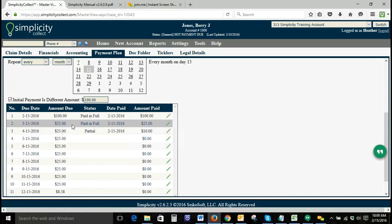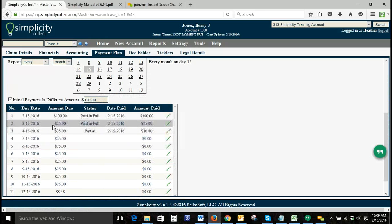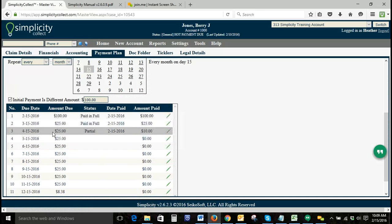I've applied that $35 to our financial transaction screen. You can see it distributed it between the next two payments because the next payment that was due was only $25, and so it applied the remaining $10 to the payment after that. Good, all right.